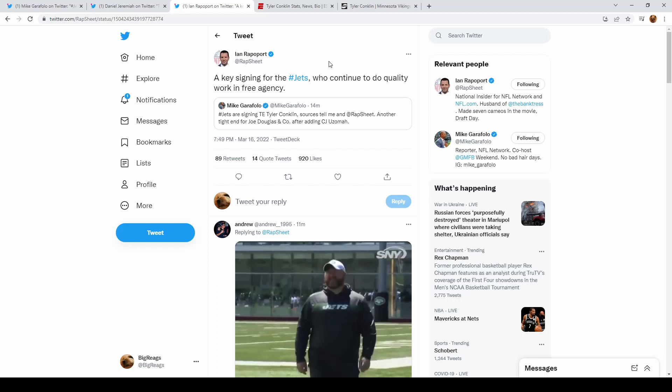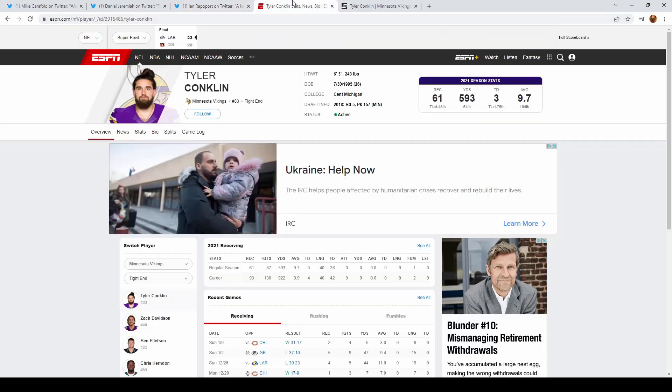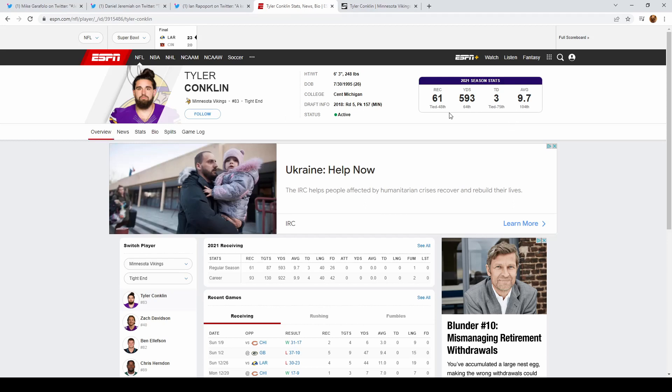Tyler Conklin, who played for the Vikings, is a scheme fit in the fact that not only can he run block, but he can get out in space and have yards after catch, which is what they're looking for in their two tight end system.